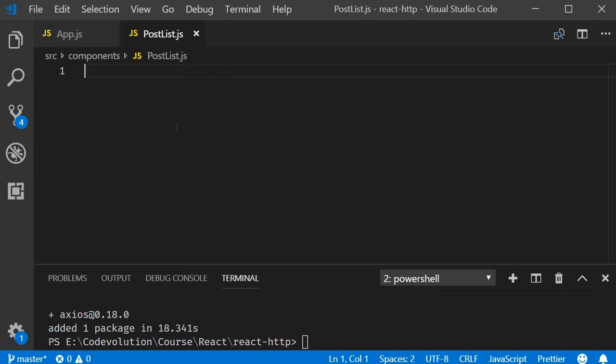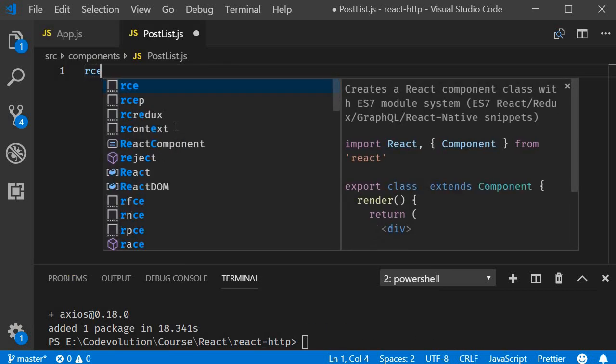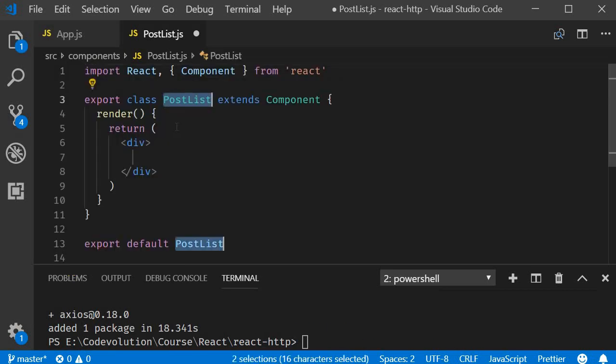Within the file I'm going to use the react snippet RCE to create a class component. Now as of this recording react version 16.8 is out which does give us access to hooks. However I want to first show you how to work with HTTP and class components and talk about hooks separately.